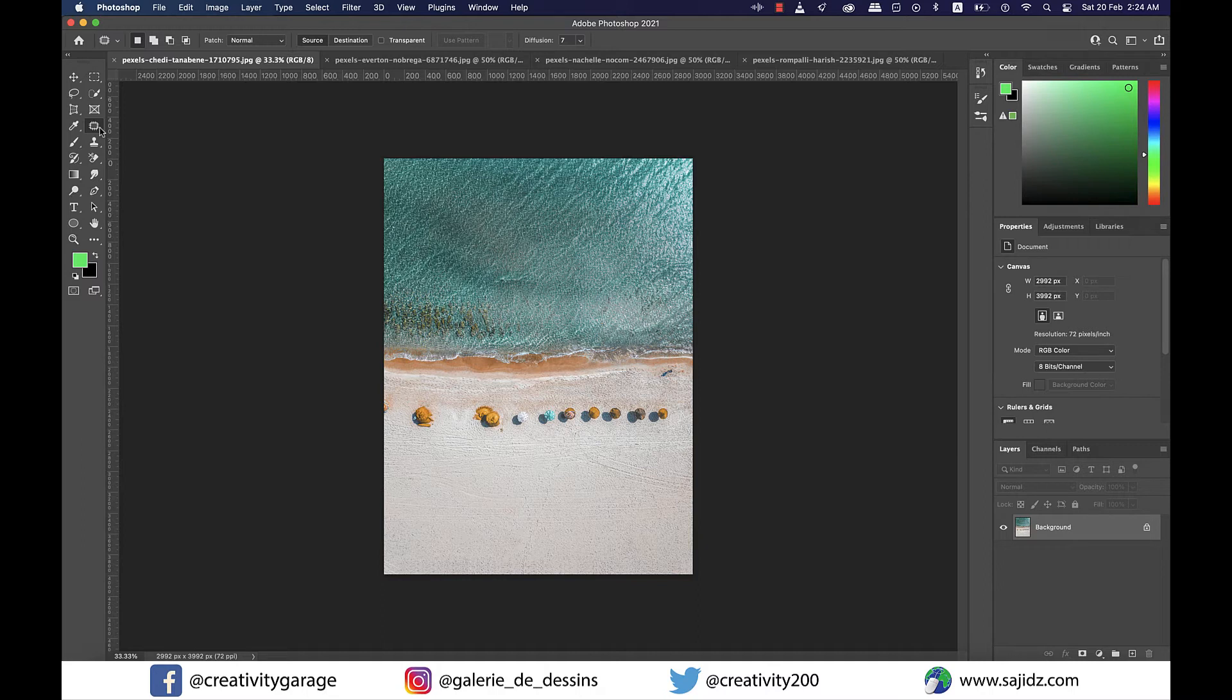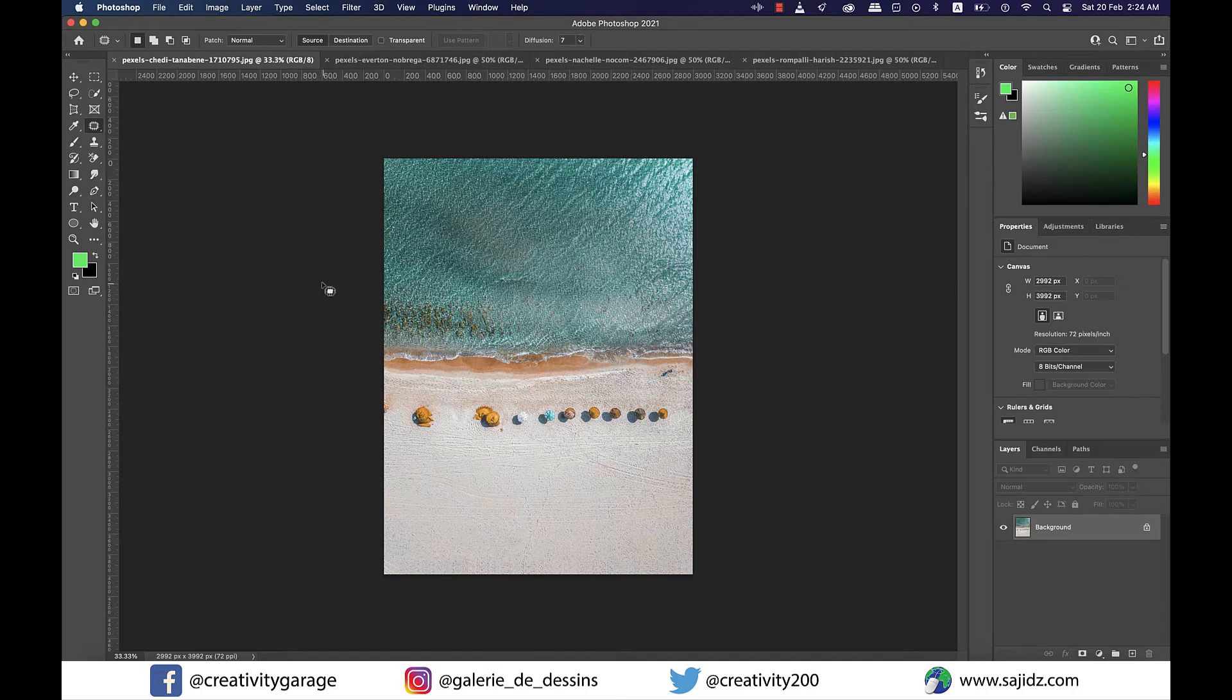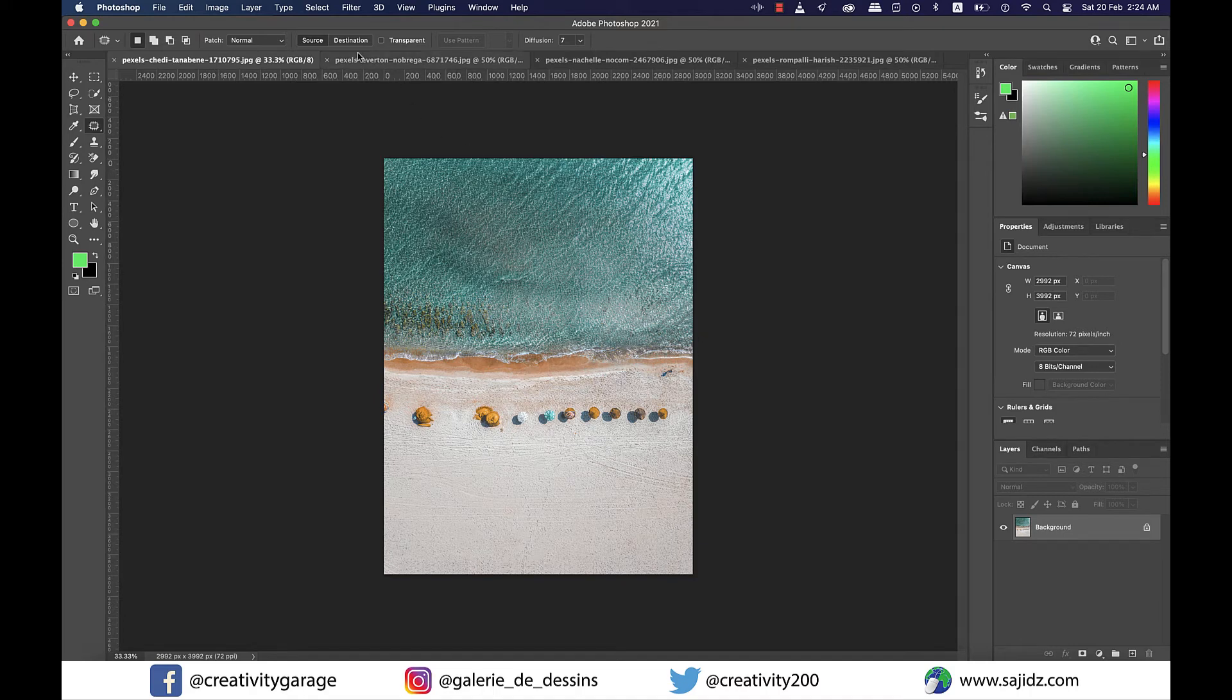You'll find the patch tool hiding under the spot healing brush tool. Spot healing brush and healing brush tools are mostly used for smaller areas, and you don't really need to make any selection to use these tools. However, with patch tool you can cover larger areas and you do need to make a selection. I have this image here that we'll use for demonstration.